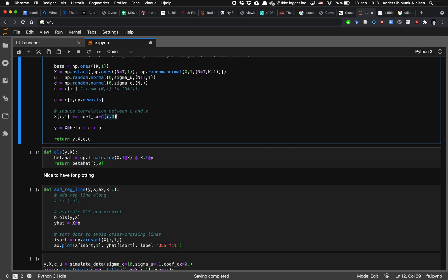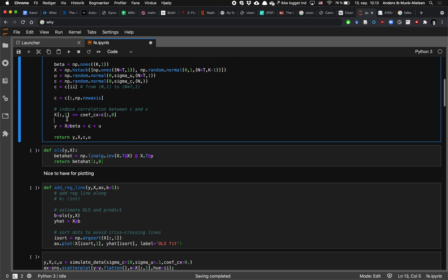It's taking c for all of the rows. So remember that c is now nt by 1 and multiplying with this coefficient and adding it to the first column or to the second column in x, column 1, so not to the constant term but to the first regressor.